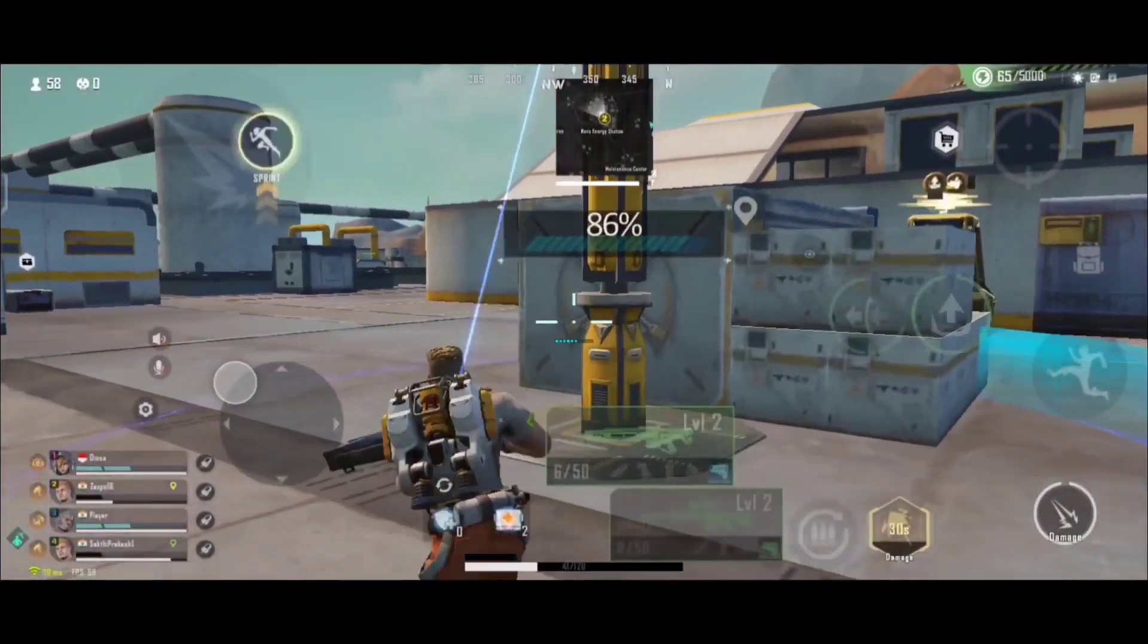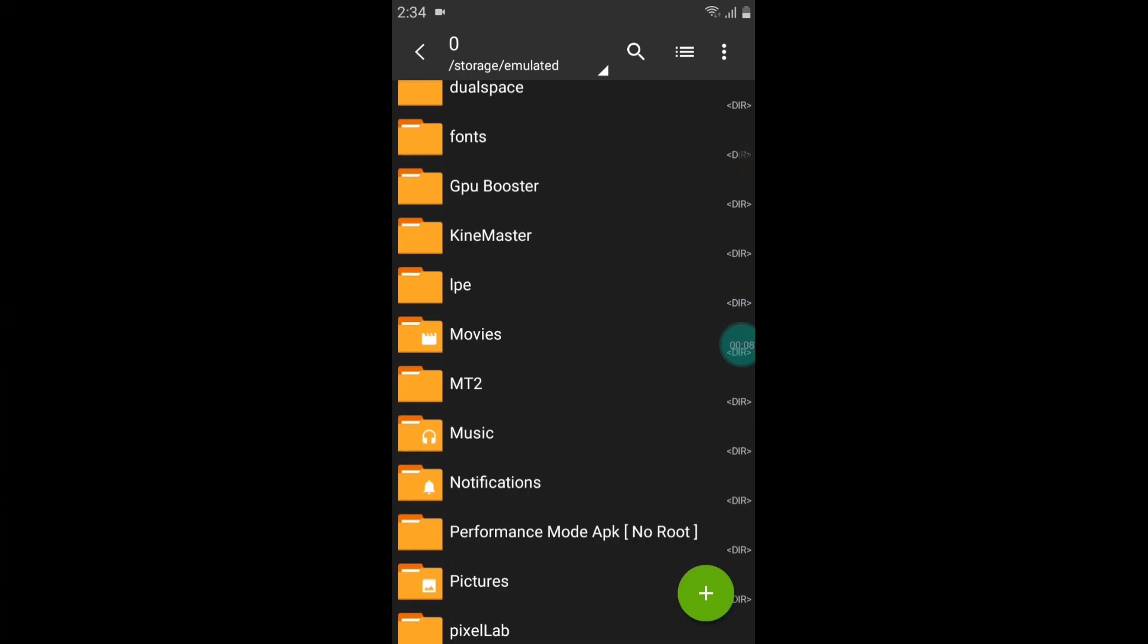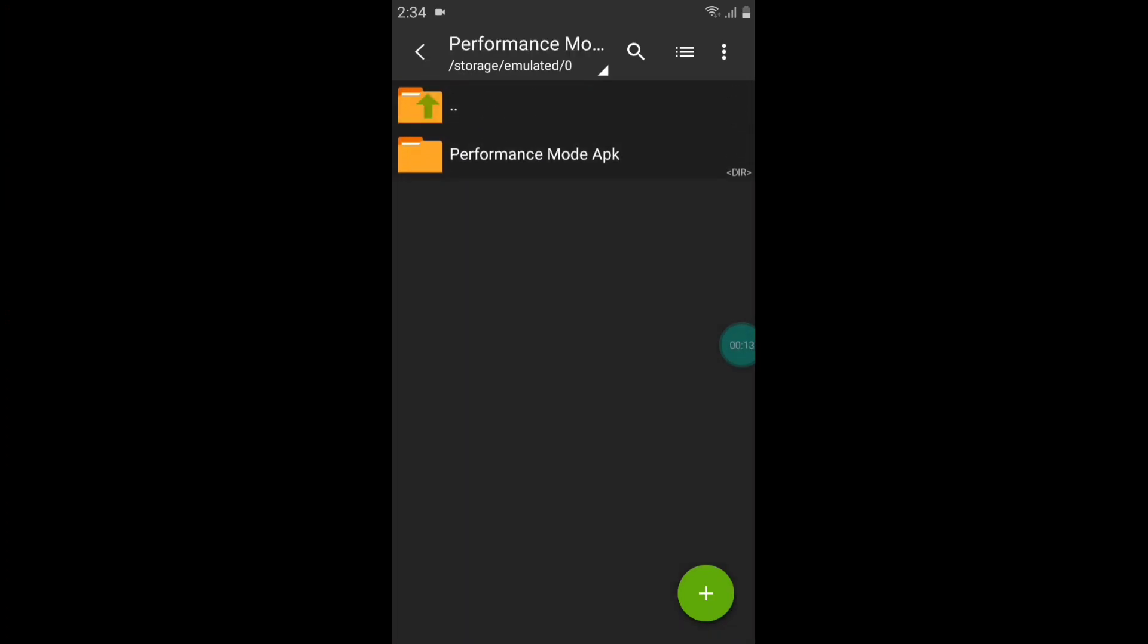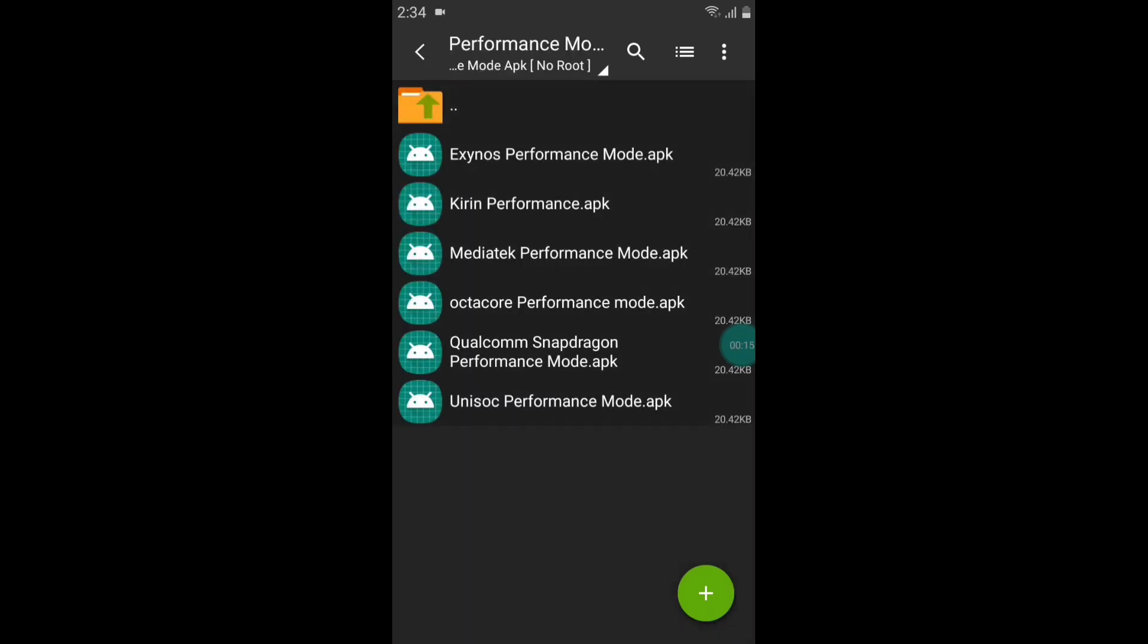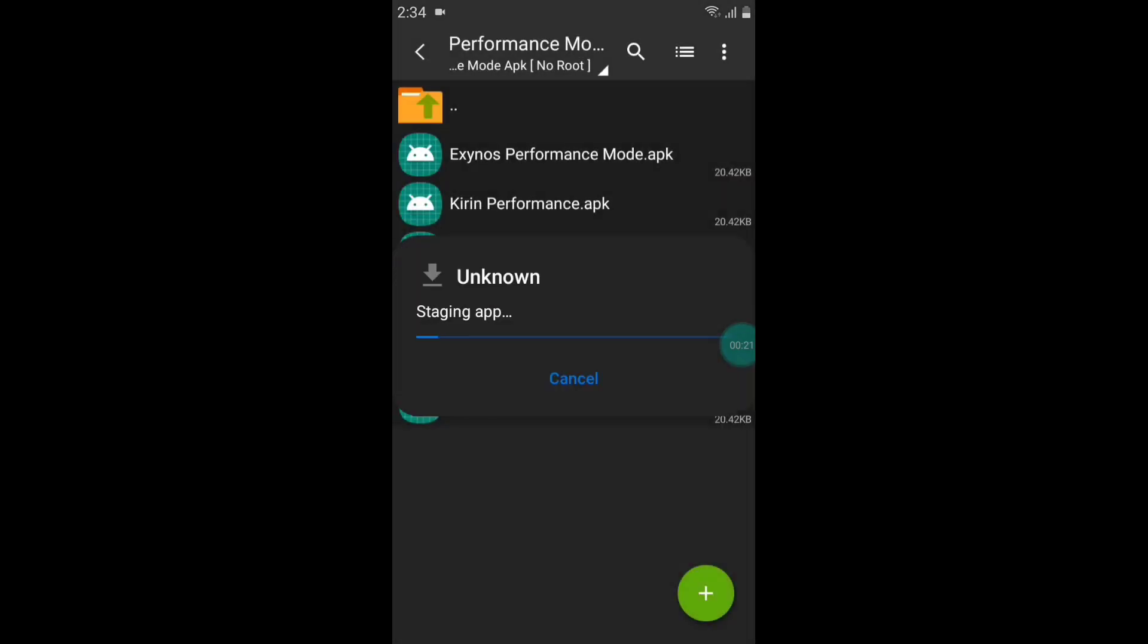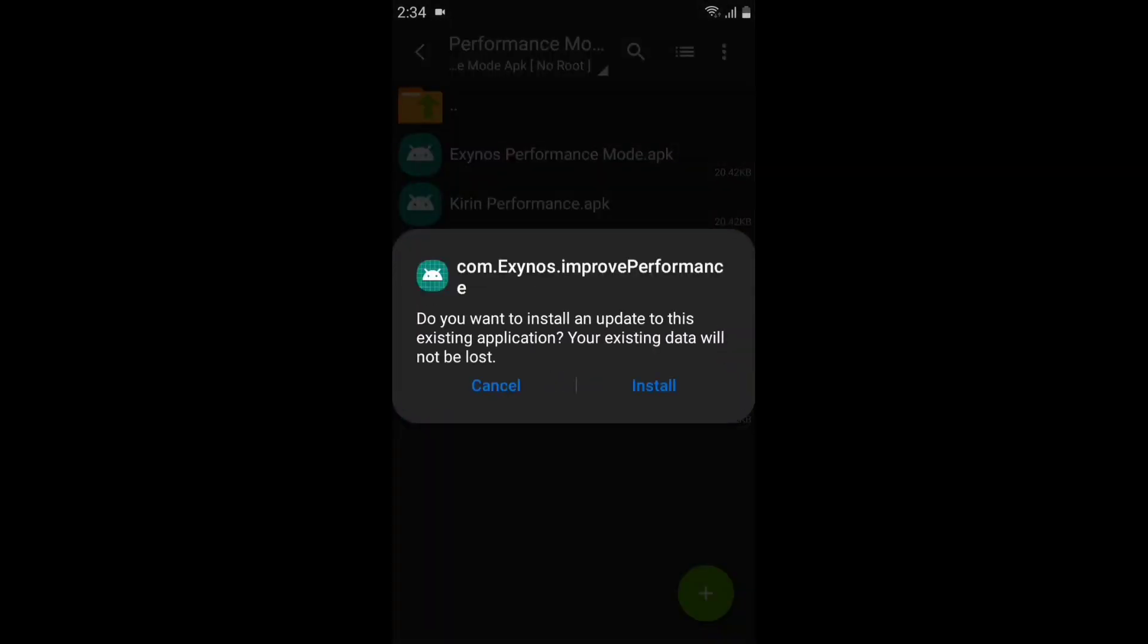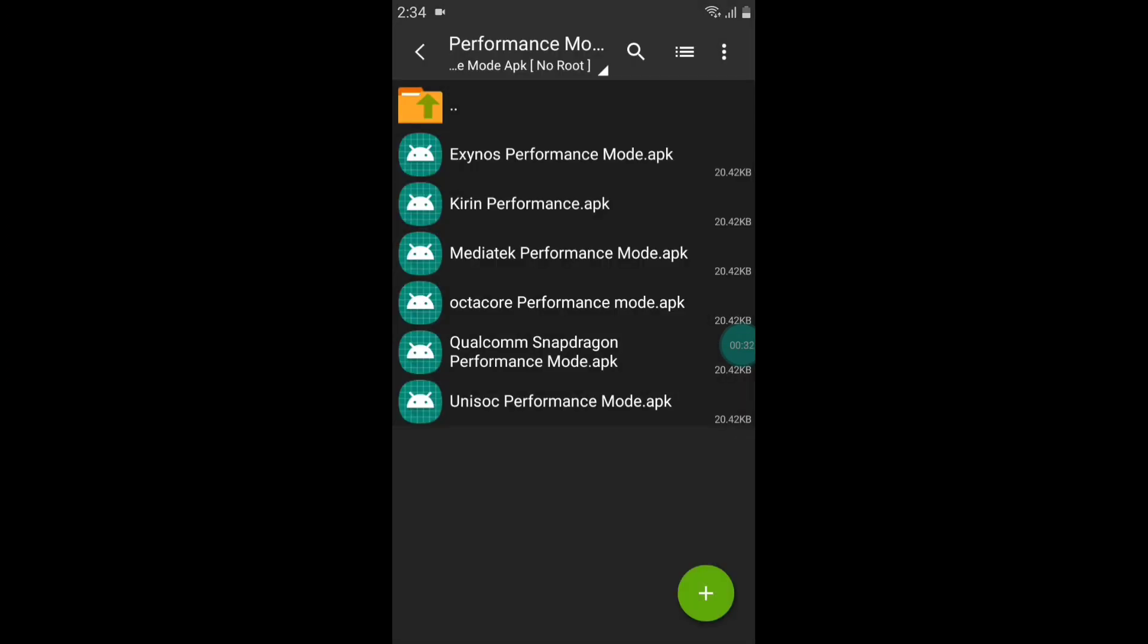started. First of all, download the file from the link and install according to your device processor. My processor is Exynos, so I will install Exynos performance mode APK. The app is installed successfully. Now click